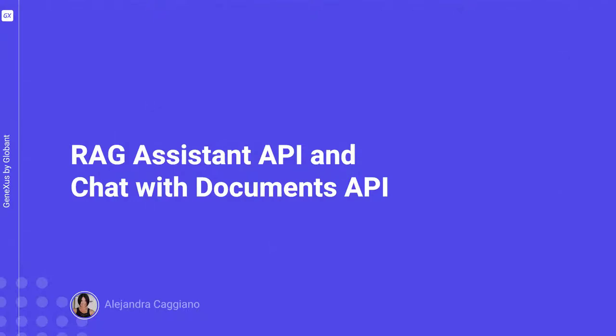As we know, GeneXus Enterprise AI provides a set of several APIs to interact with the defined assistants. In this context, we're now going to learn about the API to interact with RAG assistants.